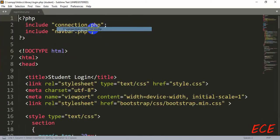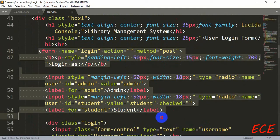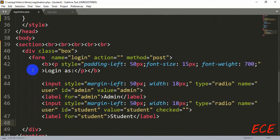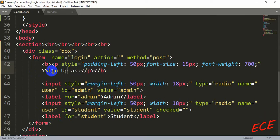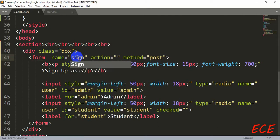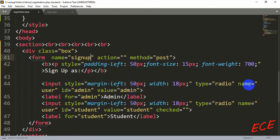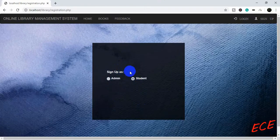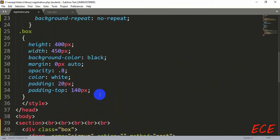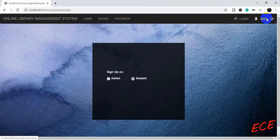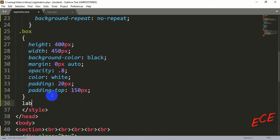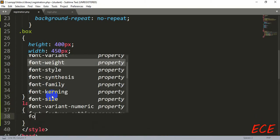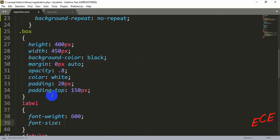We go to our previous login page and copy just the radio button option part of the form, then close the form after it. All the options are similar to before — we just change the label to 'Sign up as' instead of 'Login as'. We also change the form name. The 'checked' attribute is kept so the student option is pre-selected. We add styling for the label with a margin-left of 150 pixels to center the text, font-weight 600, and font-size 18 pixels.